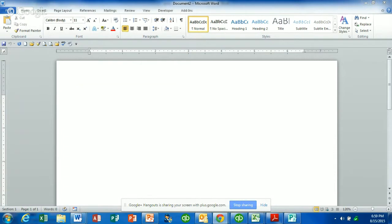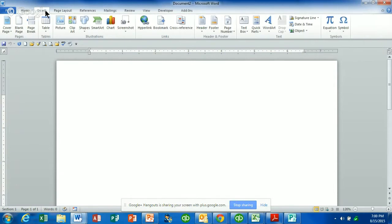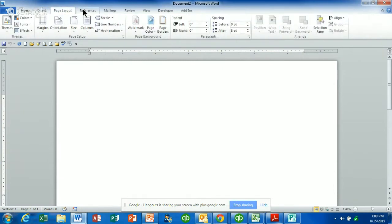Basically up here at the top of your screen, if you open up Microsoft Word — and this holds true for Excel and PowerPoint — you'll see all the functions up here at the top. This is called your ribbon, and this is where all of your functionality is. At the top you see the Home, File, Insert, and all these different tabs. As you click on each one, it will give you a whole new group of functions.